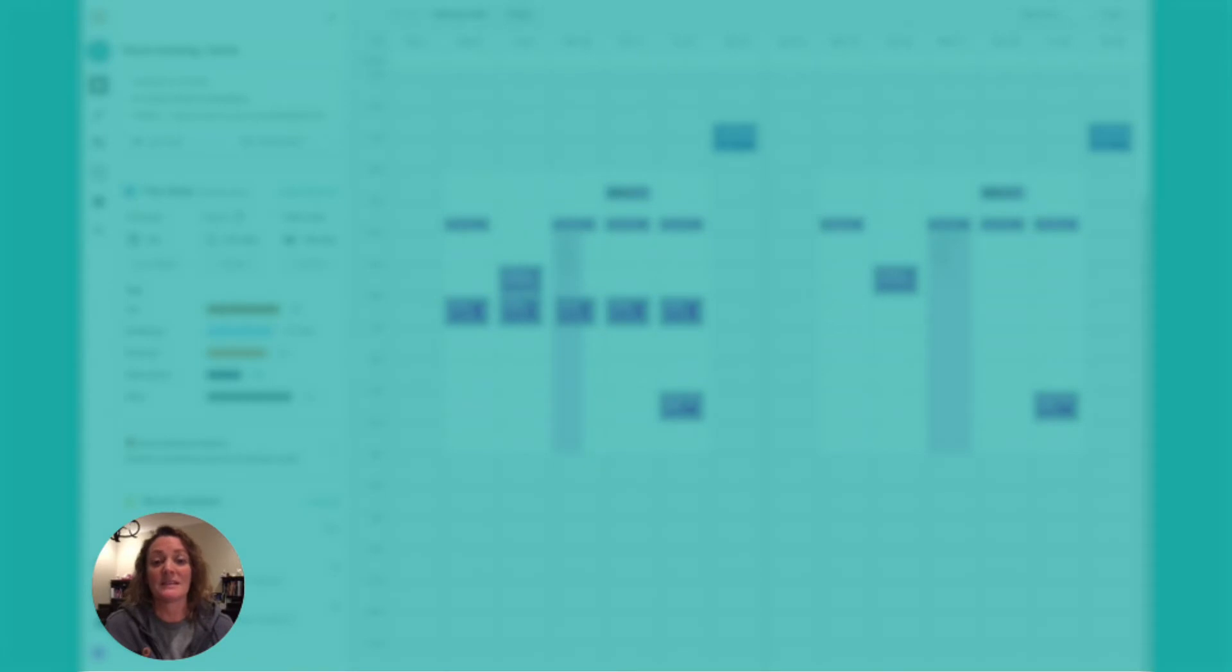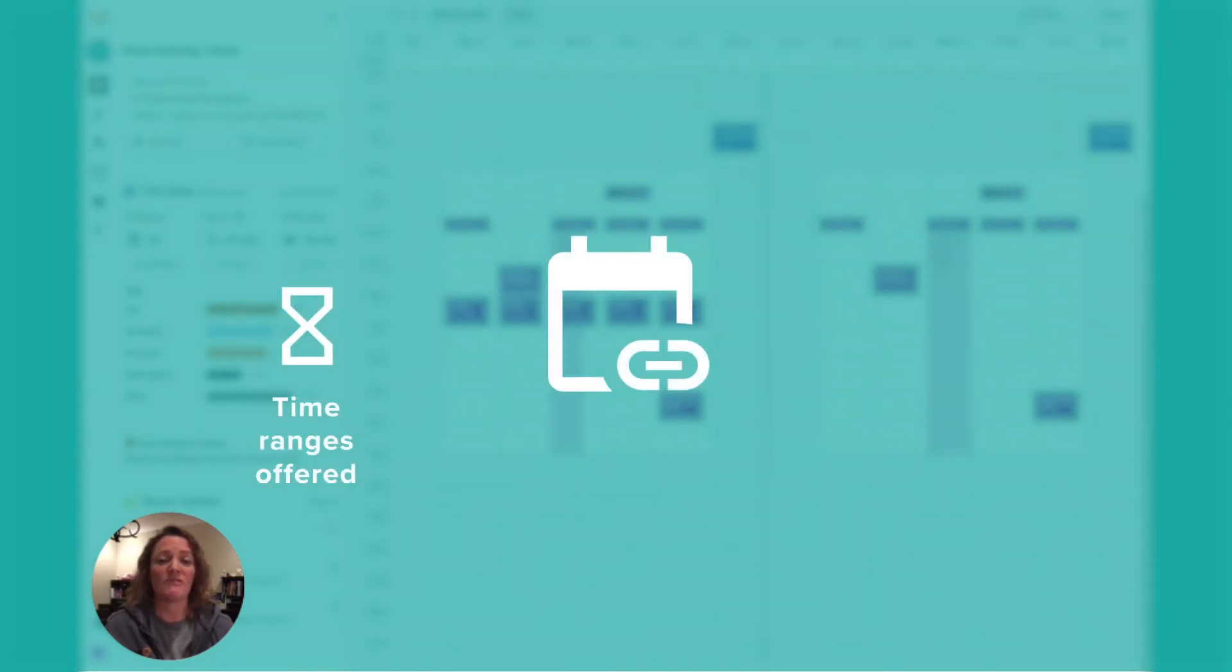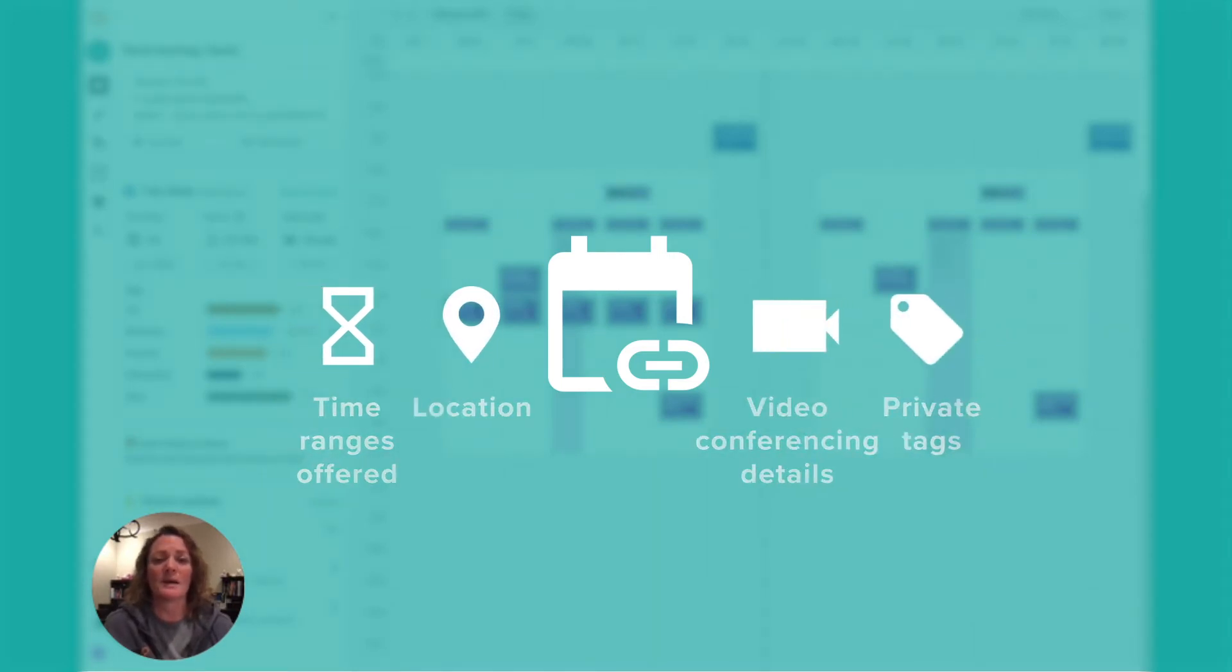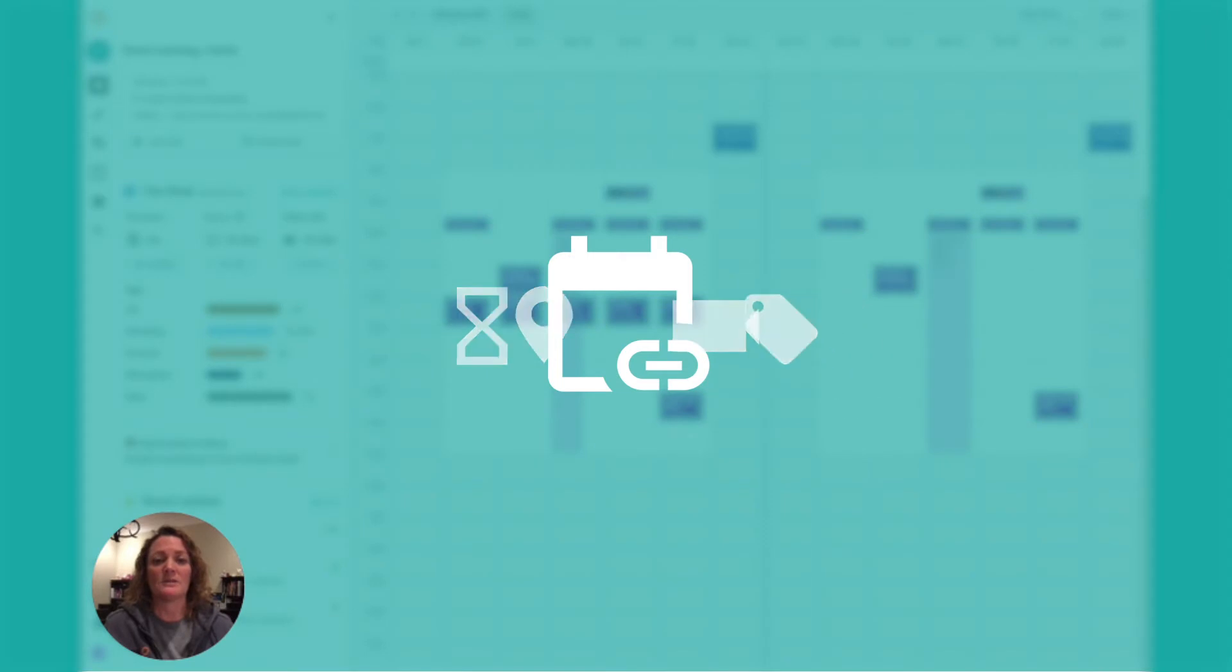Since it's a template, you can save all the details you want: time ranges offered, location, video conferencing details, private tags, etc. And it will automatically be applied to all the meetings with this link.